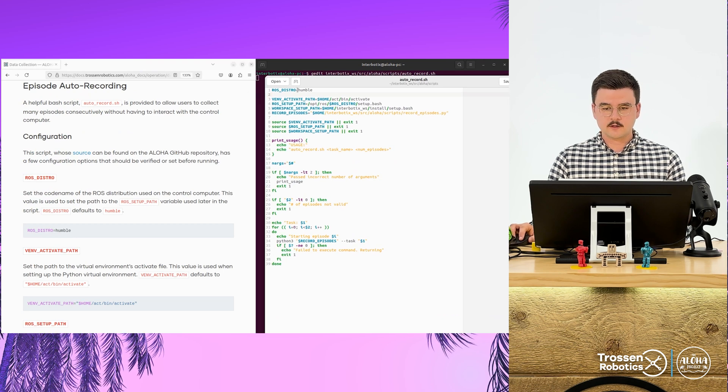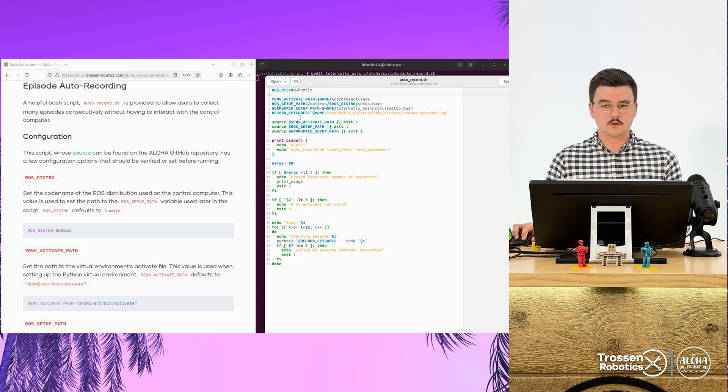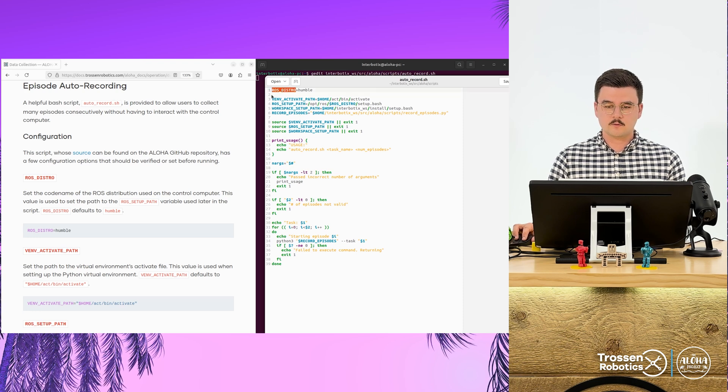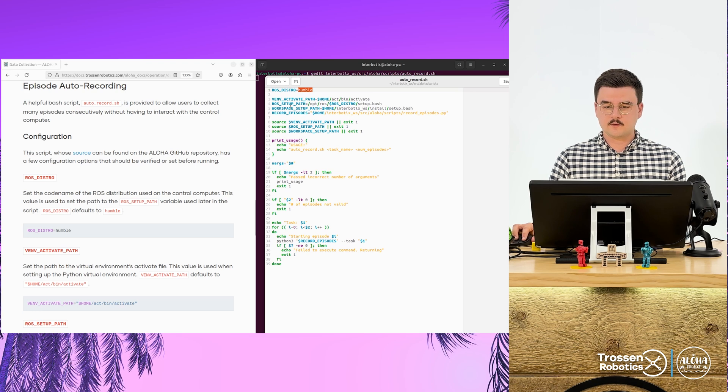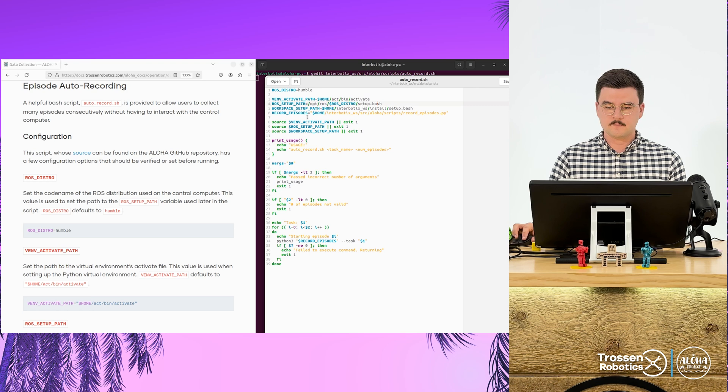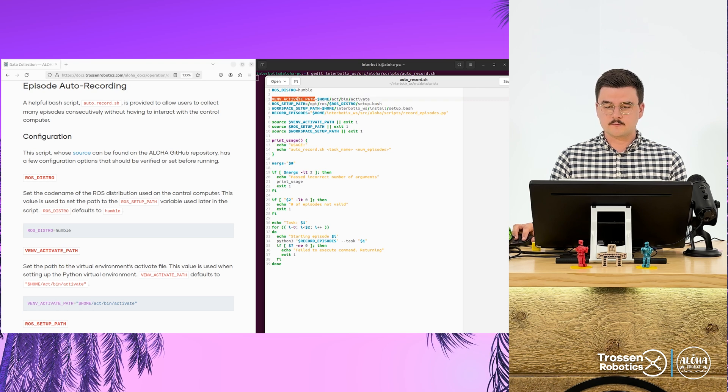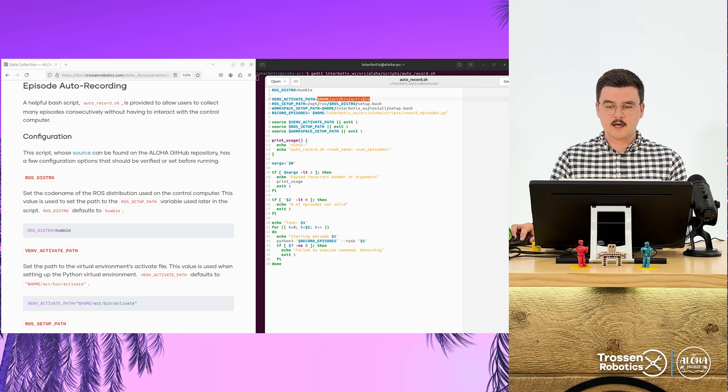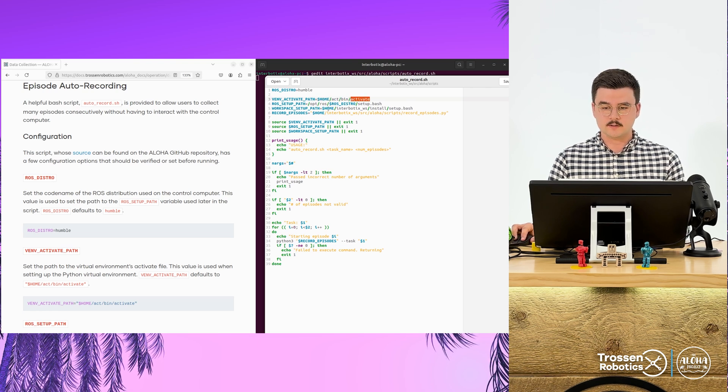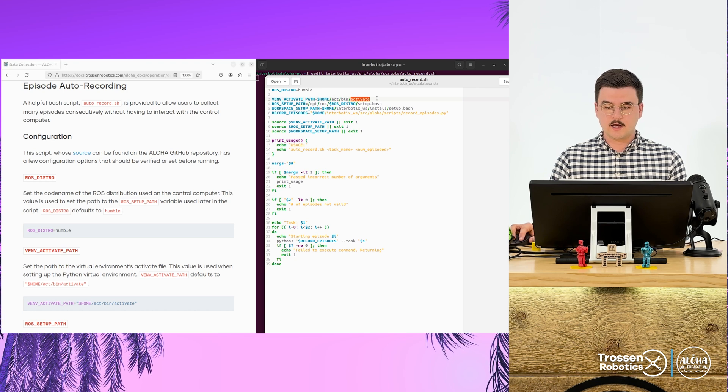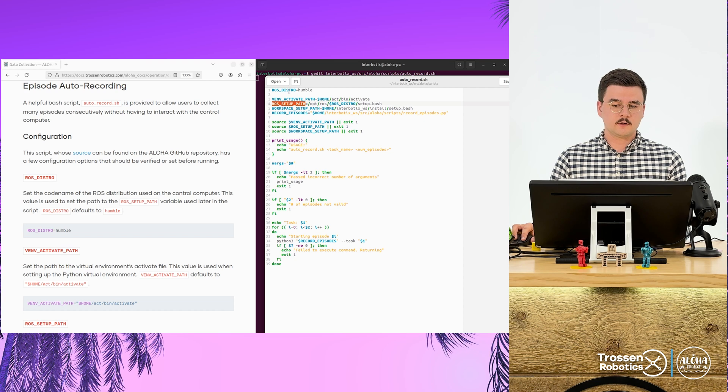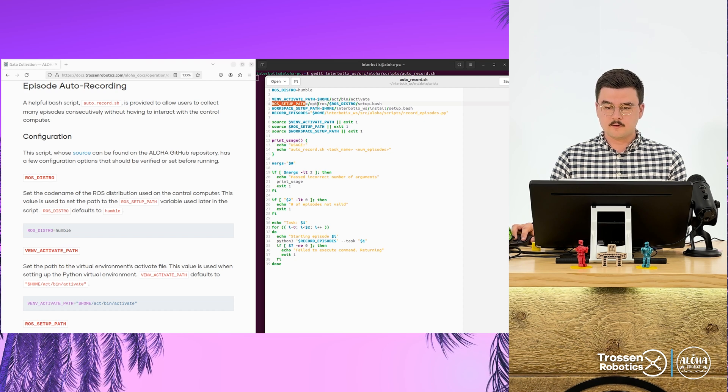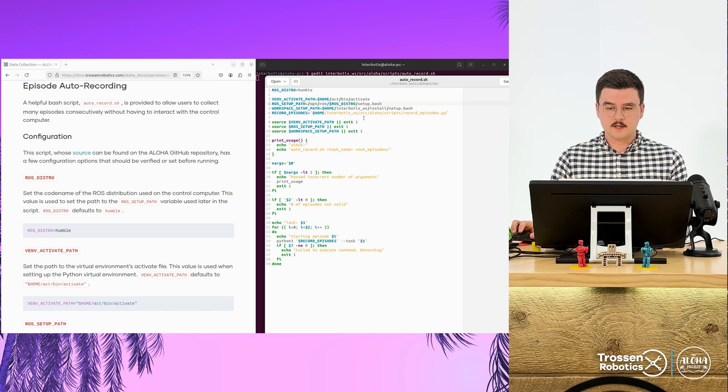So there's a couple of variables at the top. We just want to make sure that these are correct. So our ROS distribution is set to humble. This sets the path of the ROS setup path setup script. There is a virtual environment activation path, which sets the path for the activate script in your Python virtual environment. This defaults to home act bin activate. The ROS setup path, it uses the ROS distro variable from above. It defaults to opt ROS humble setup.bash.